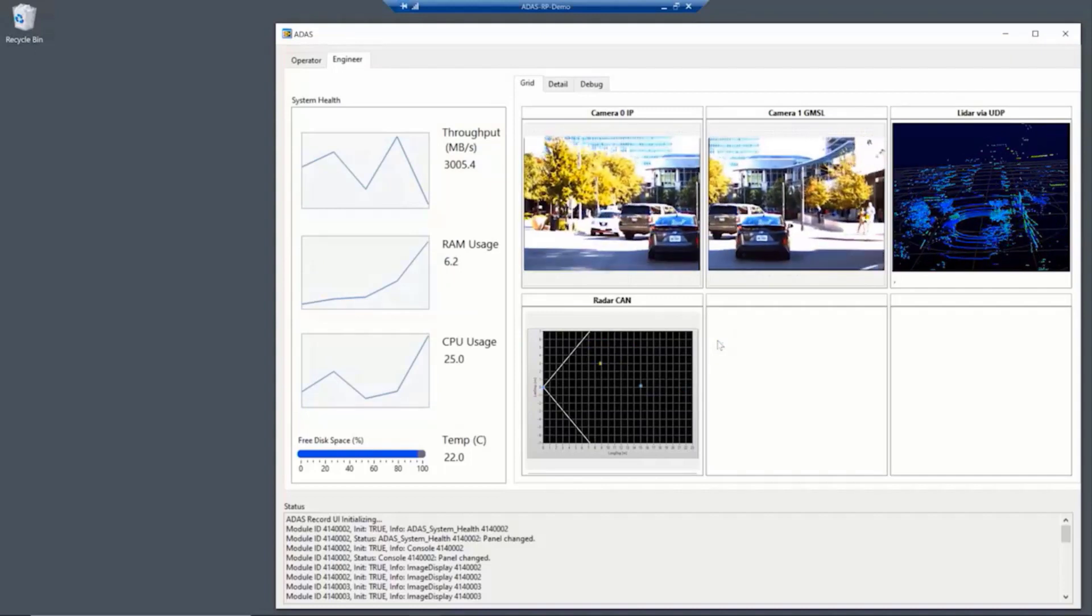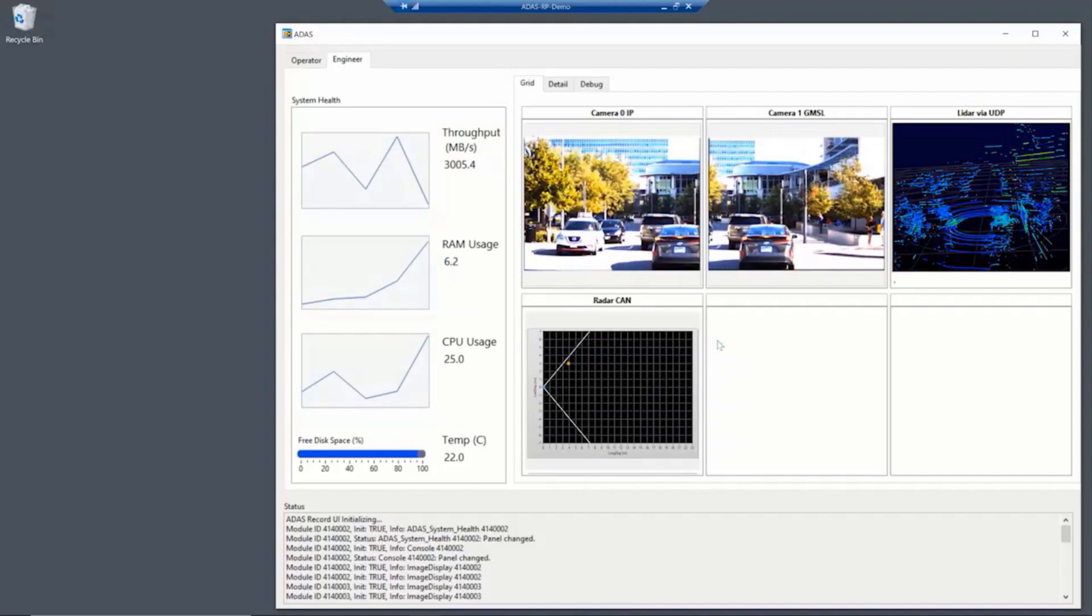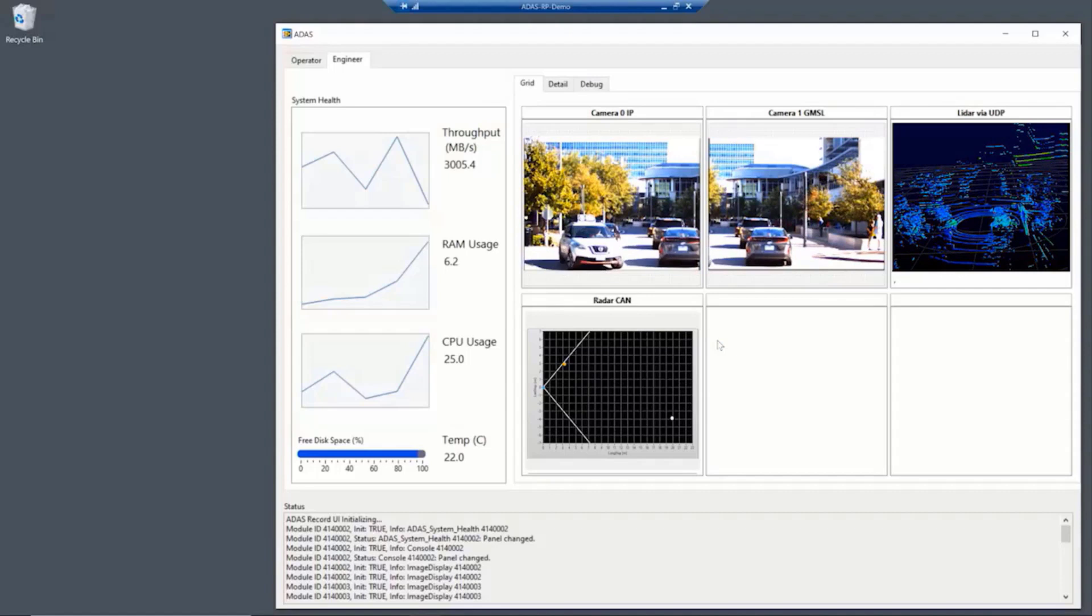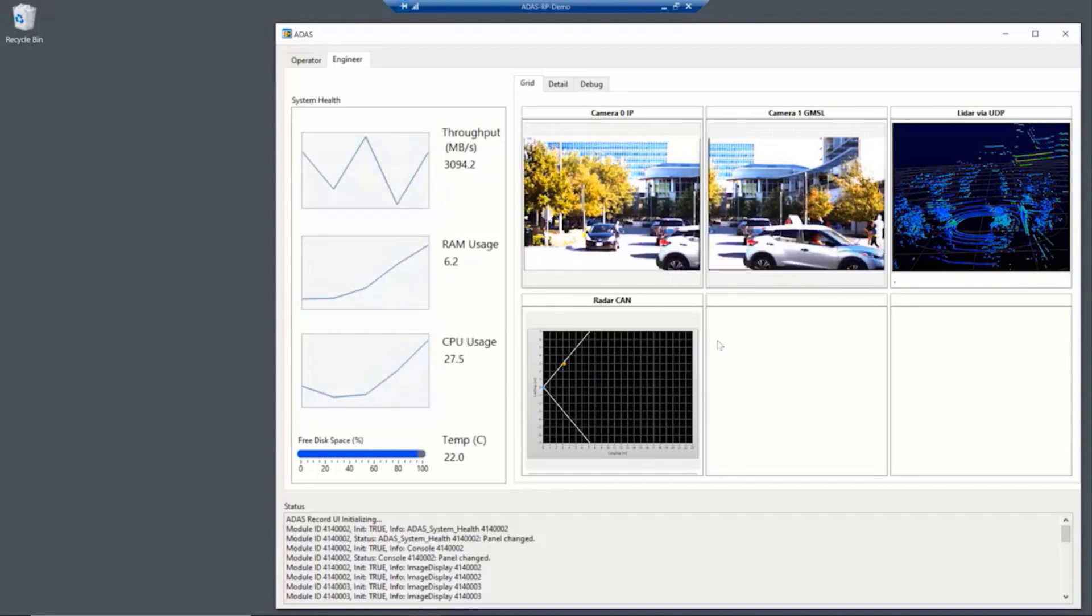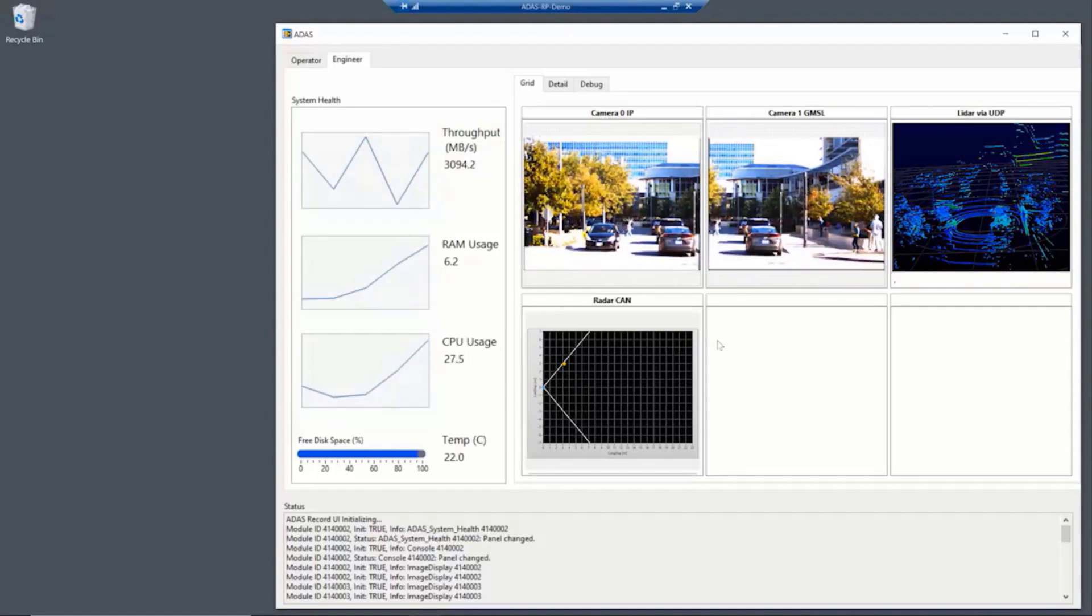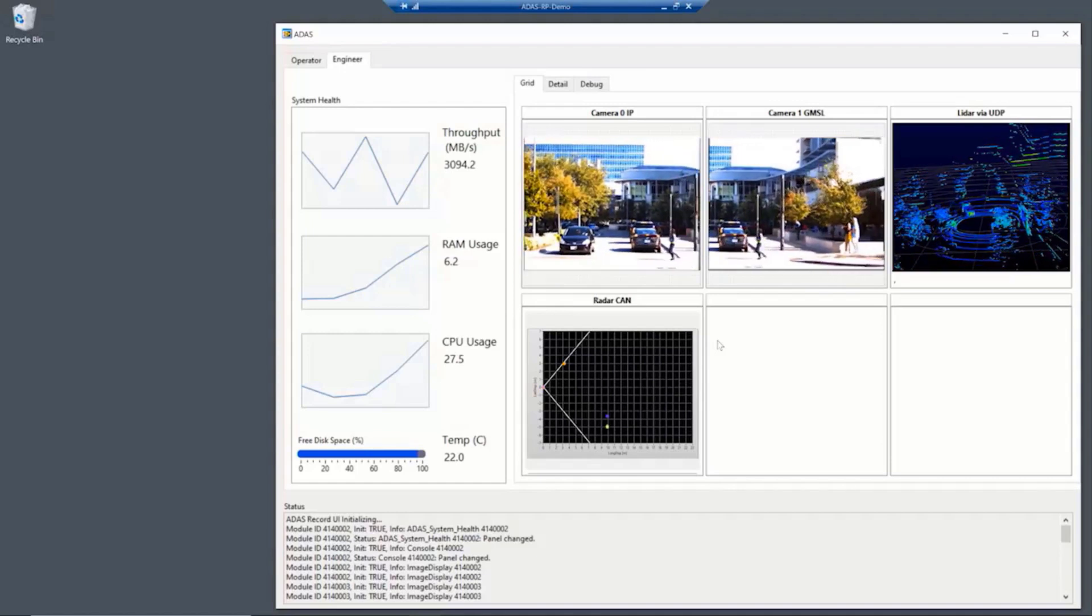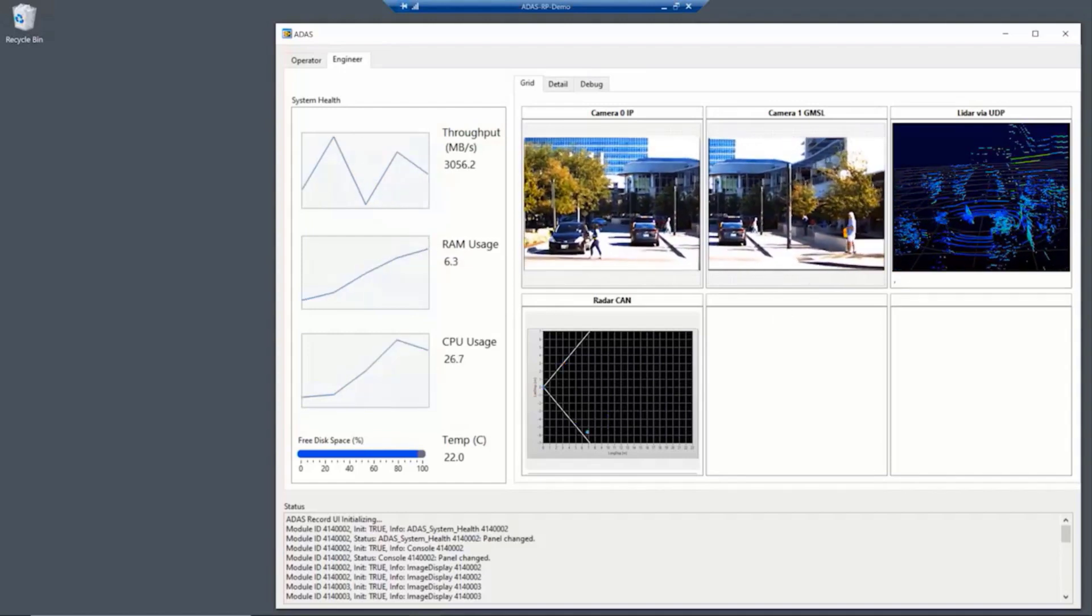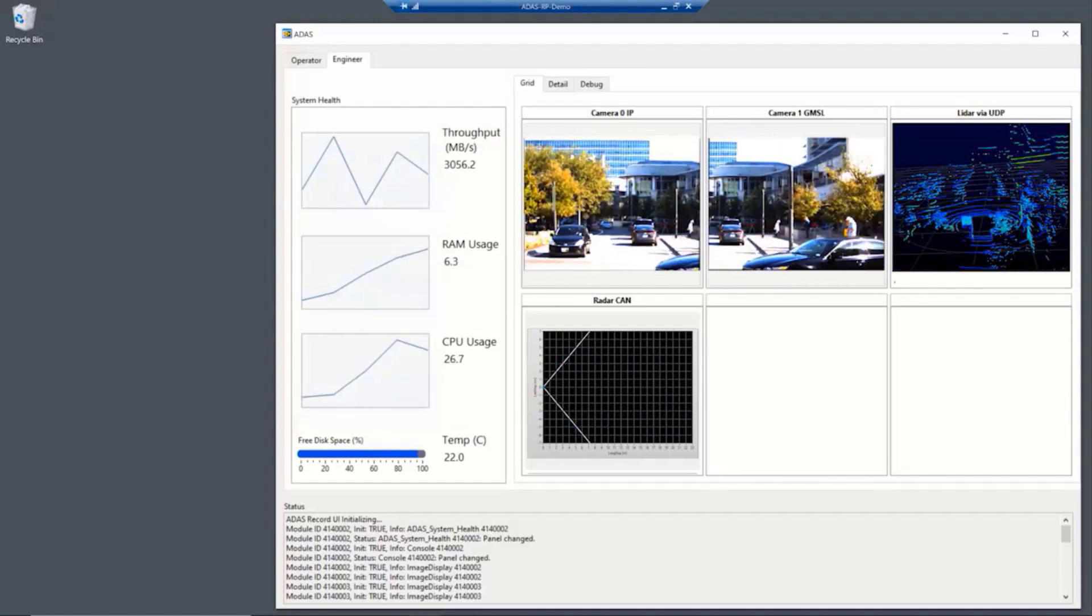What you can see here is we've got a couple of cameras, a LiDAR and a radar sensor. Now, the cameras are being displayed over both Ethernet as well as GMSL. And our LiDAR is being streamed over UDP and our radar is over CAN.